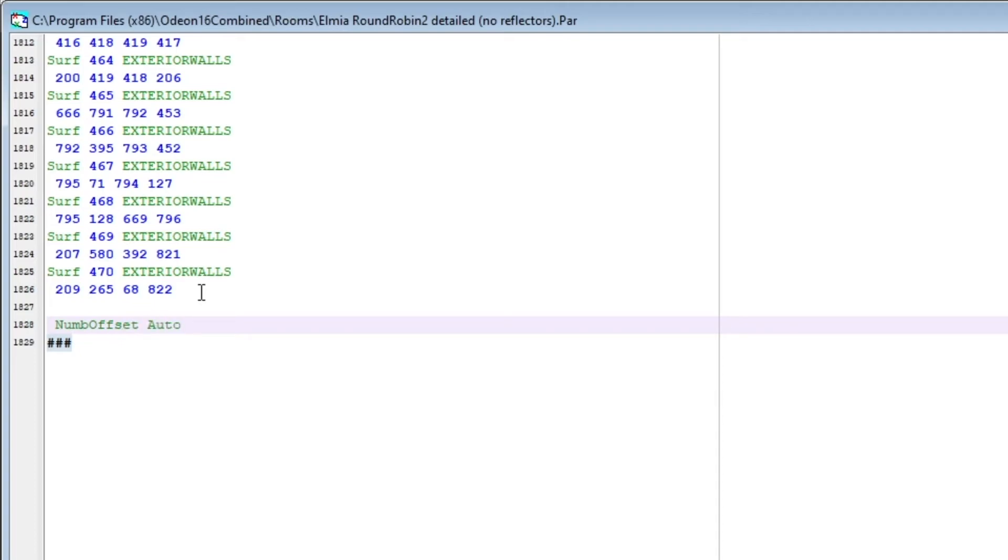This will shift the numbering of the new points and surfaces, so that they don't conflict with the current geometry. Now, we will paste the new points and surfaces.